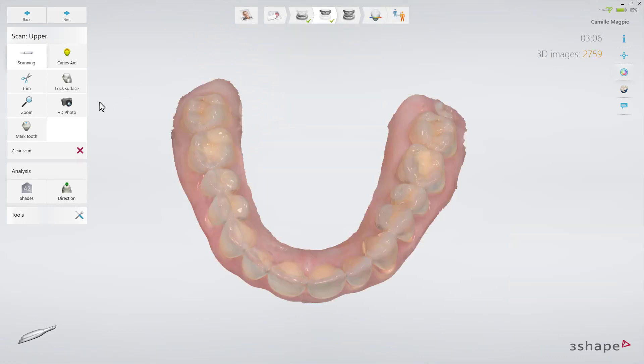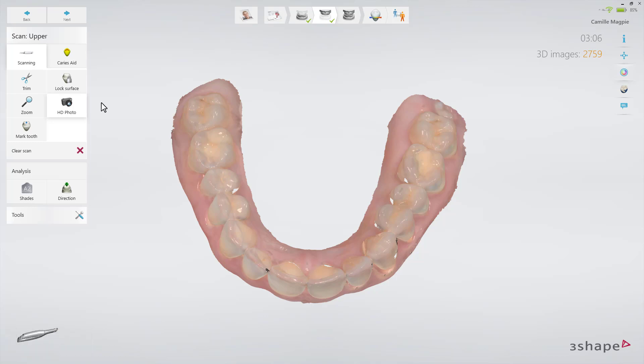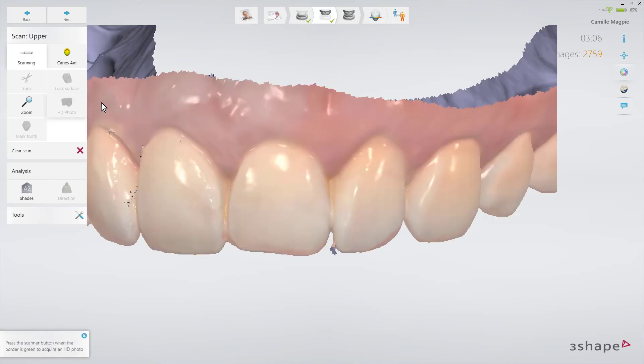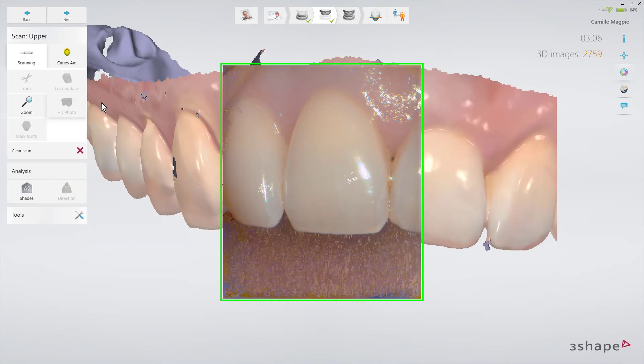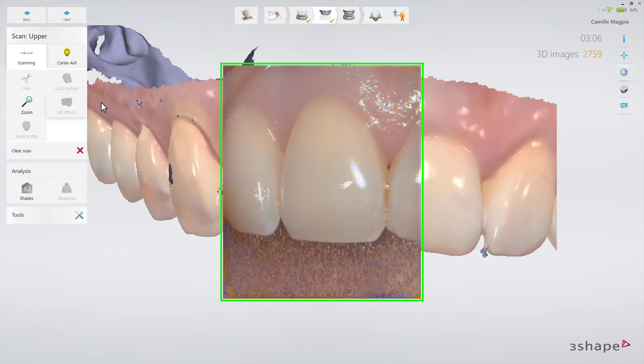Activate the HD Photo option by clicking the corresponding button from the menu on the screen, and then select the area of the scan drawer where you wish to apply it. Start the scanner.